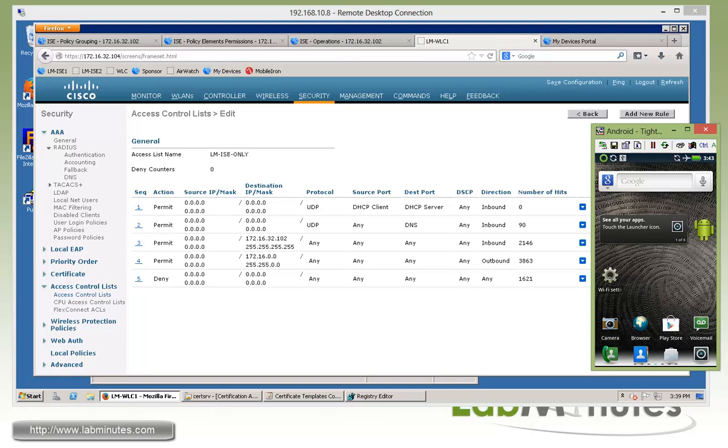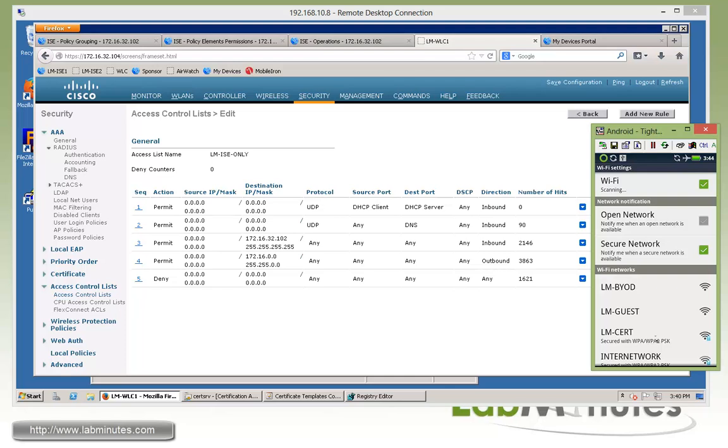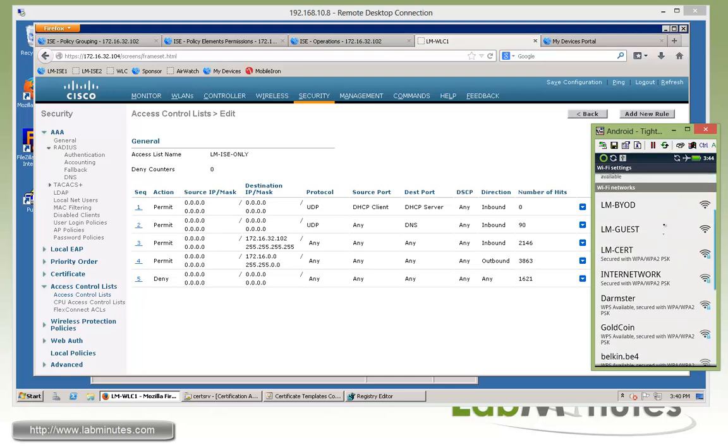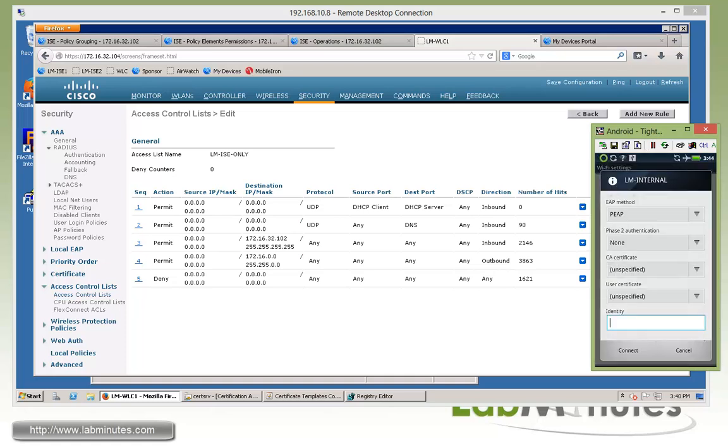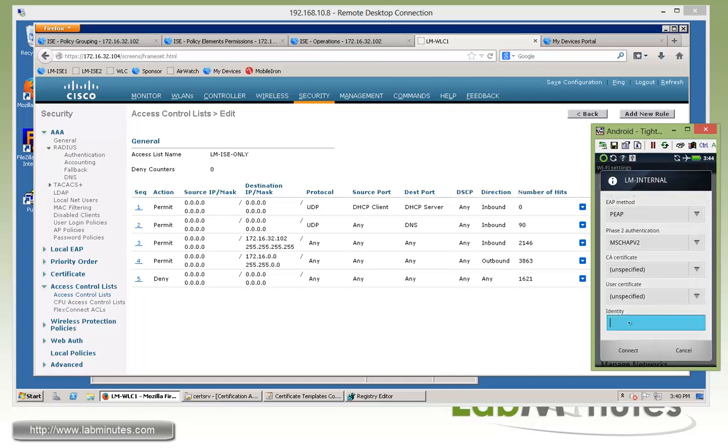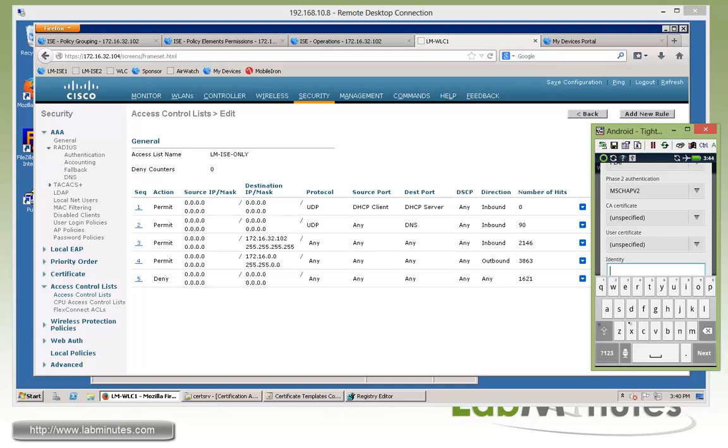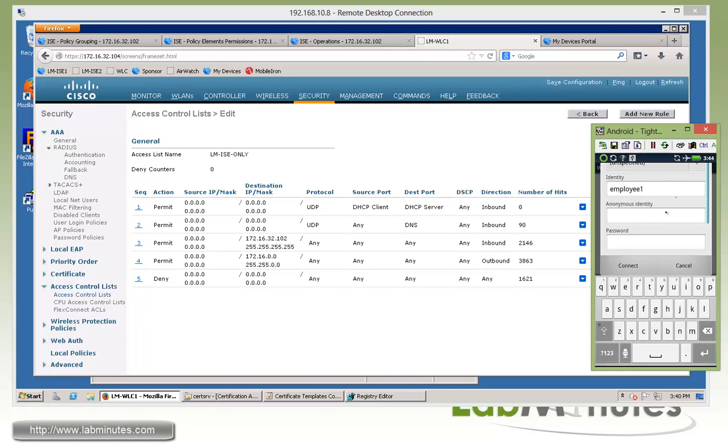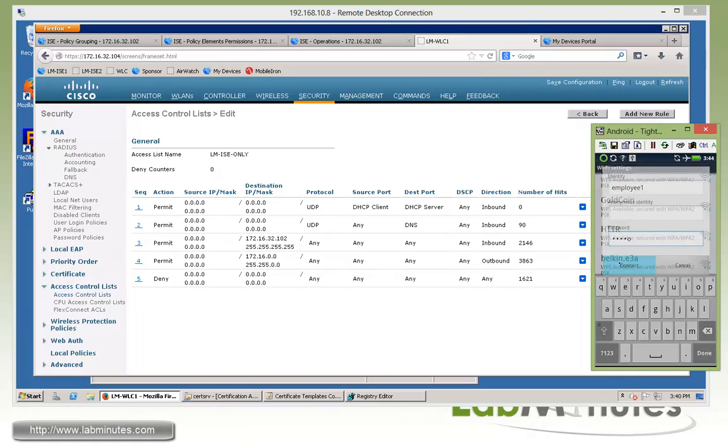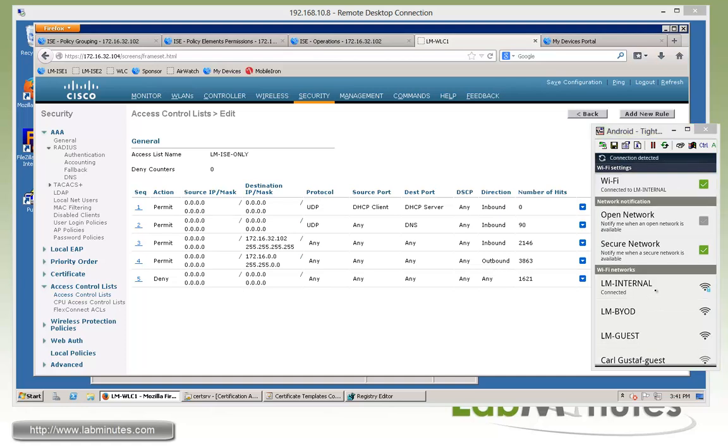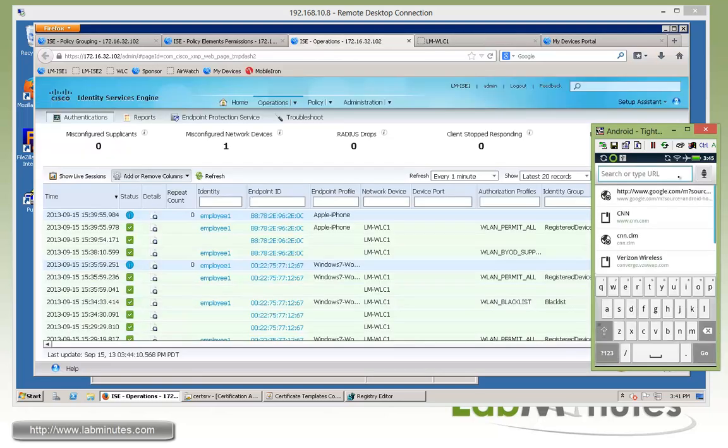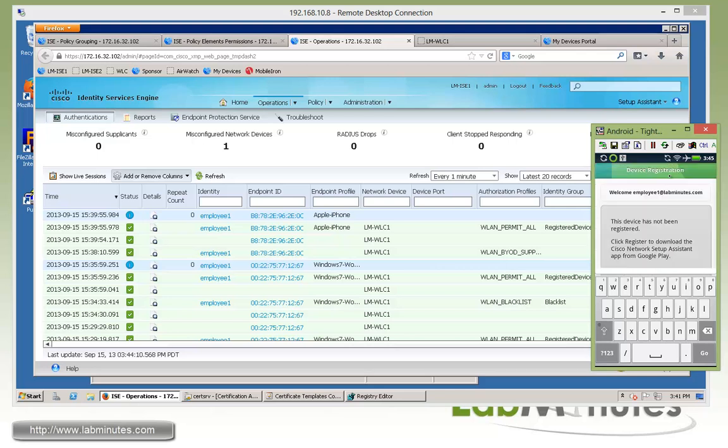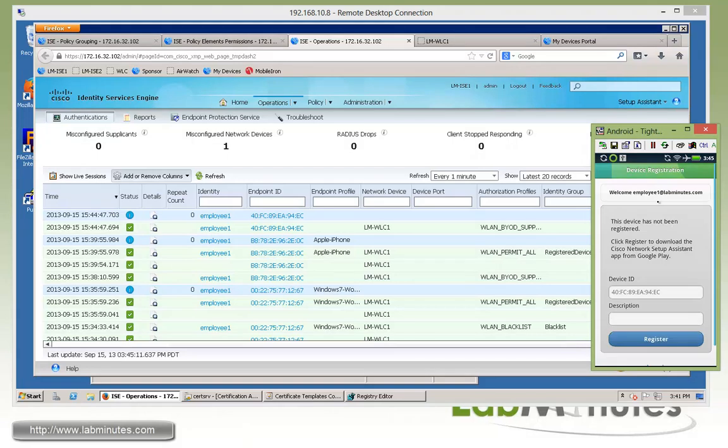That will be under Wi-Fi settings. We have to turn on our Wi-Fi and then look for our LM internal. Right here at the bottom, so click on that. It will be prompted to fill in the parameters. By default, it's got PEEP selected, which is great. That's what we want on phase two. It's going to be MSCHAPv2. So make sure you select those. Now for identity, that is the username. That will be employee1. And then for password, it's going to be Cisco. We'll click connect. You can see it's obtaining IP right now. So it's connected. Then we go back and launch our web browser. Let me go to Cisco.com. And we should be redirected to our device registration page.